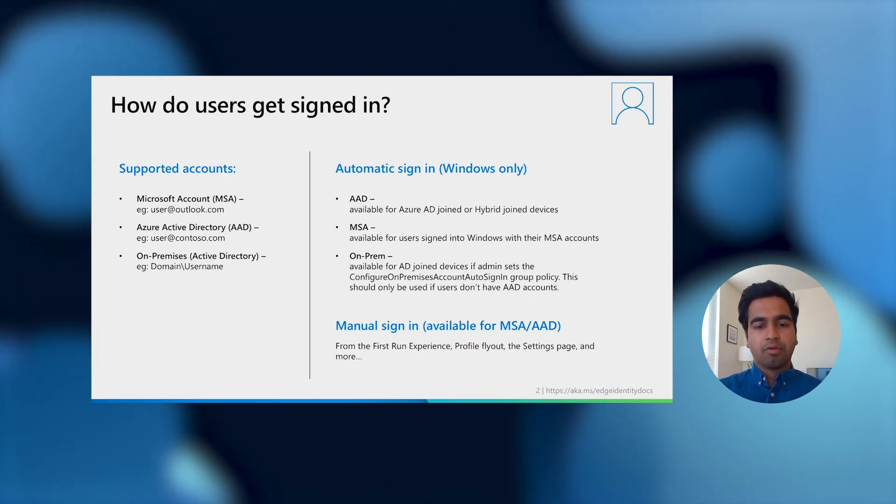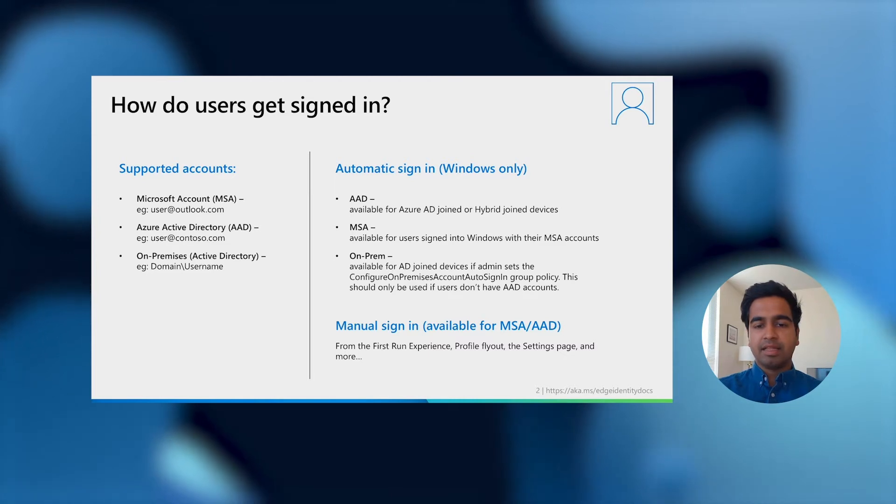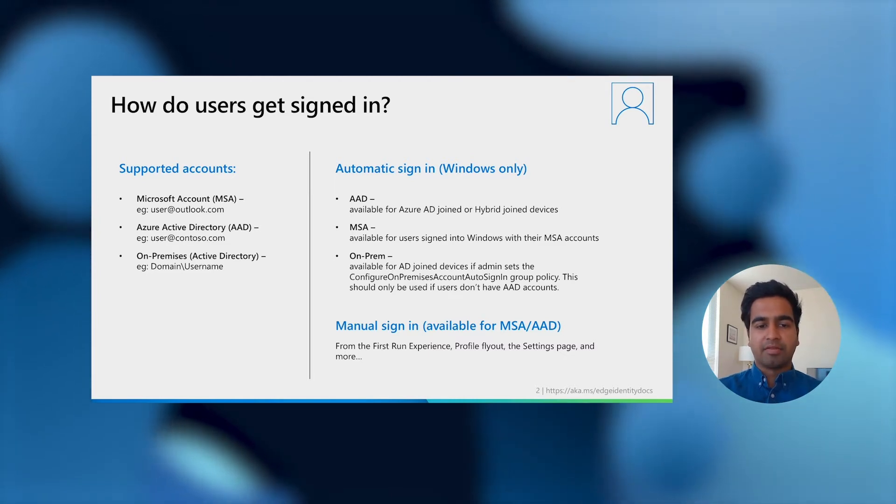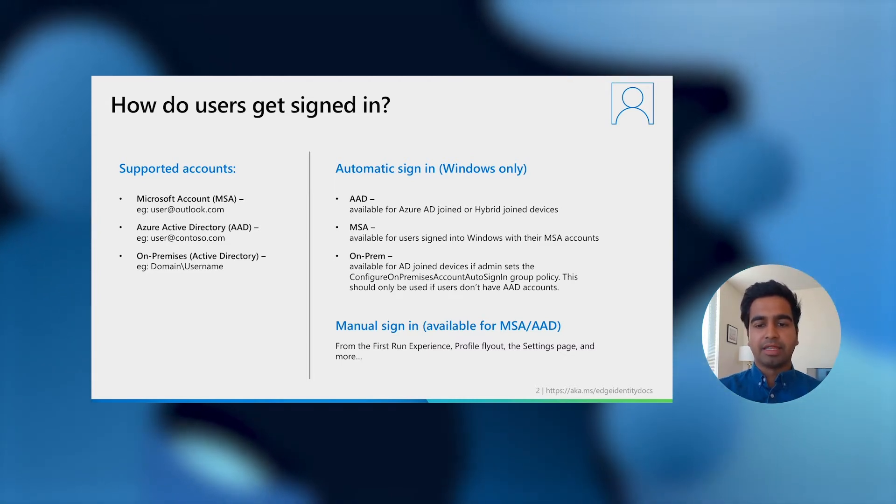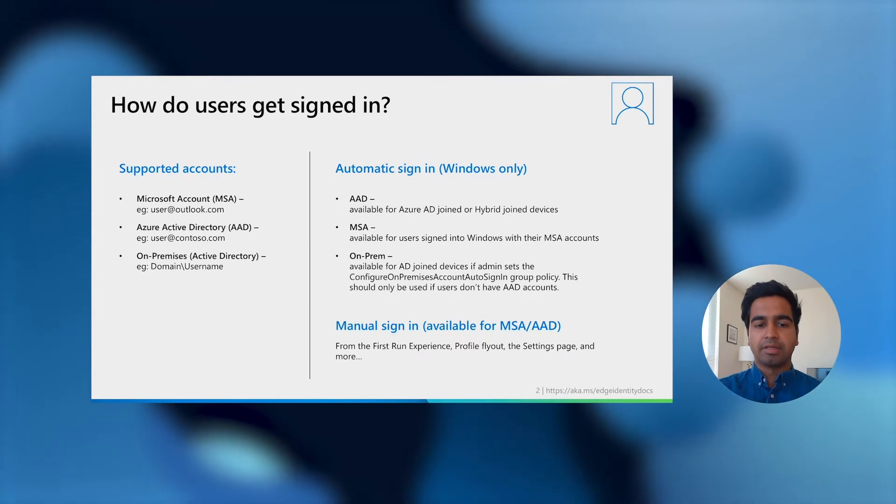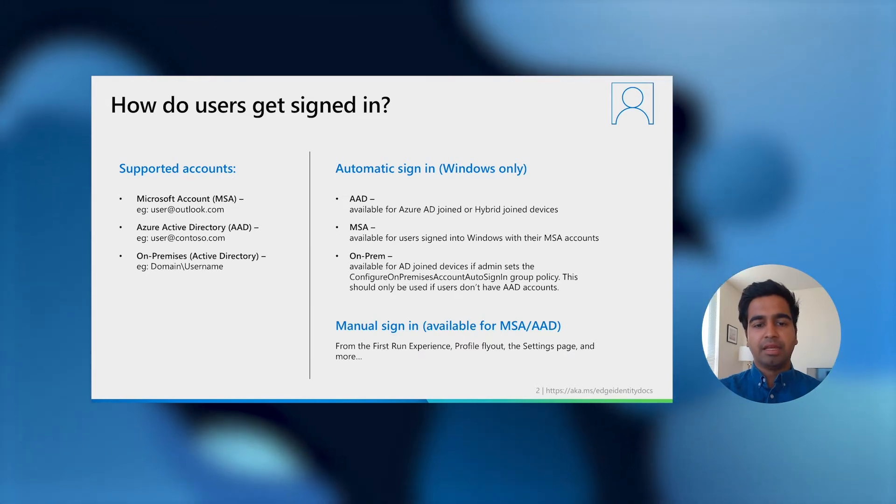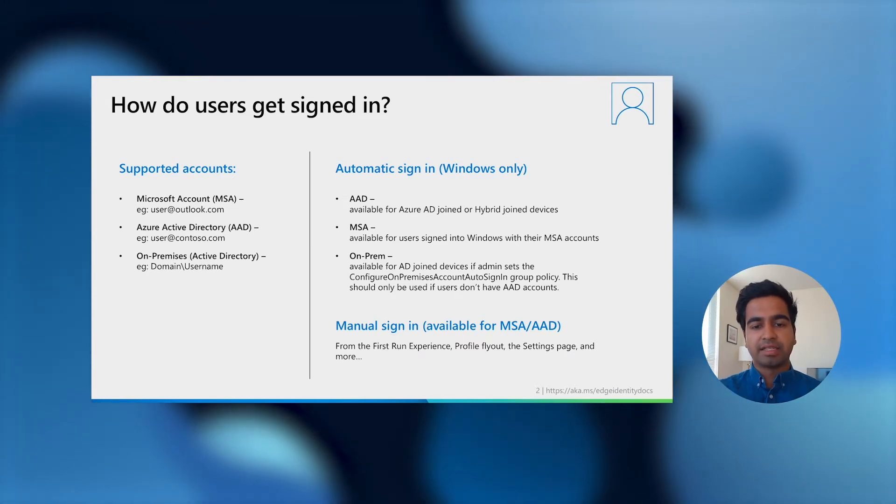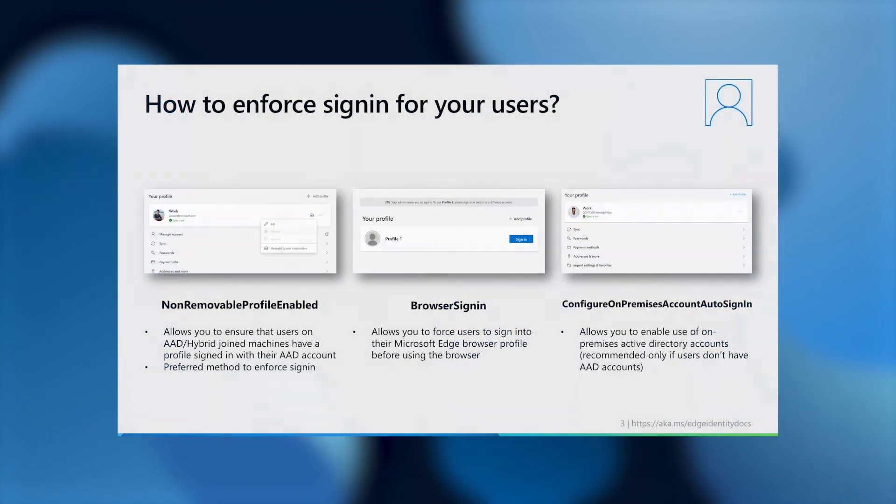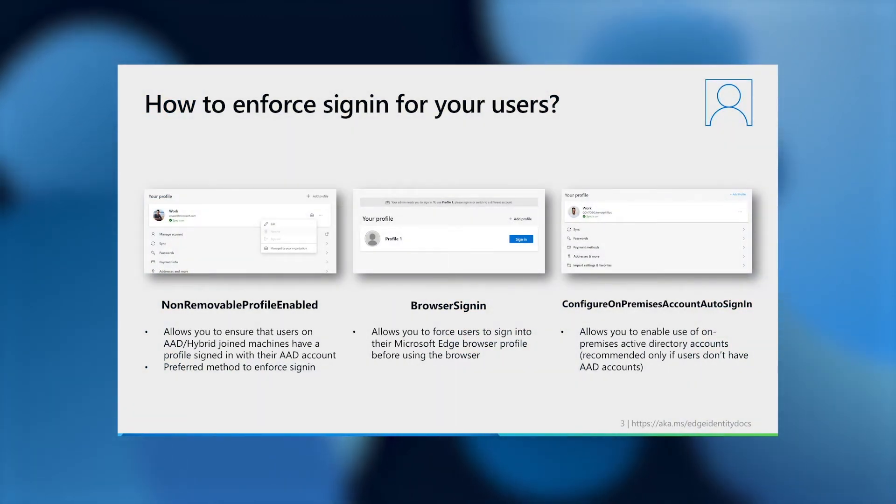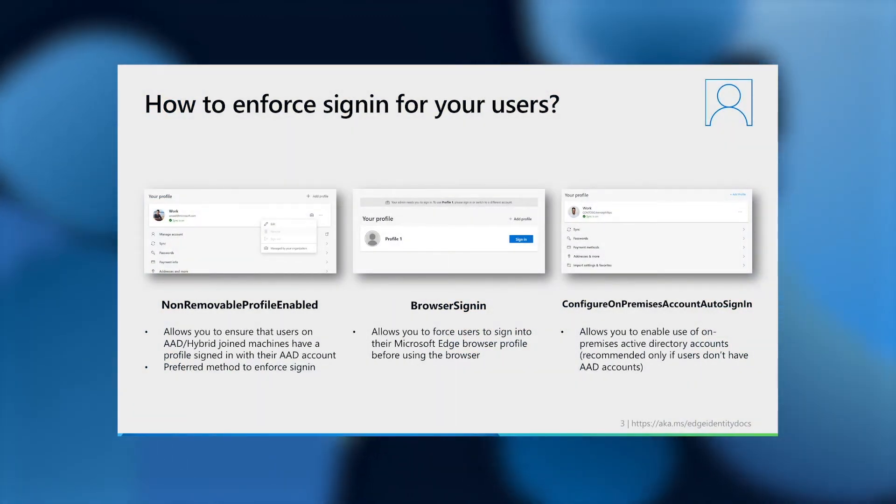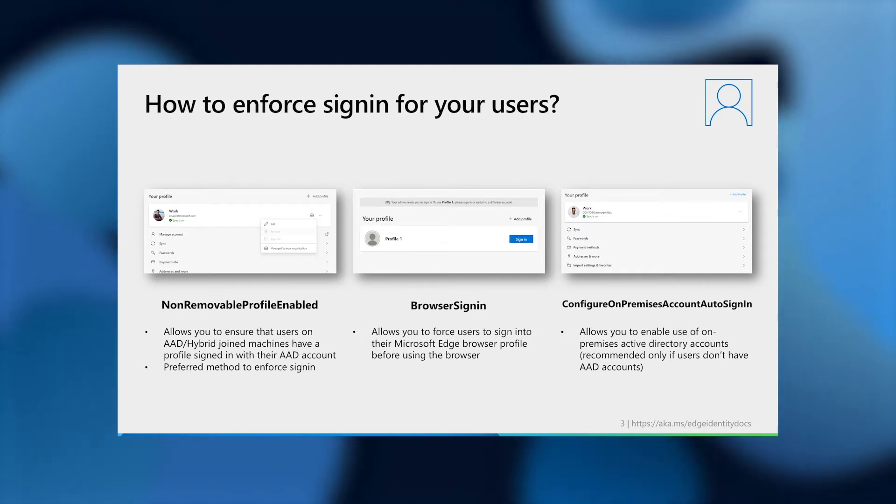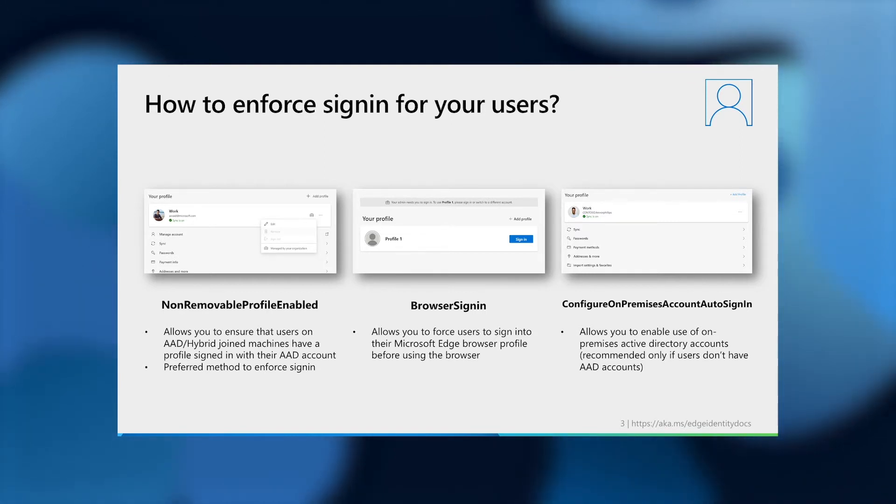For users that don't get automatically signed in, they can always sign into Microsoft Edge with their MSA or their AAD accounts manually using various entry points throughout the browser. Furthermore, you can enforce sign-in for your users using a couple of methods. The preferred way to do this if users have AAD accounts and are on hybrid or AAD joined devices is to set the non-removable profile enabled policy.